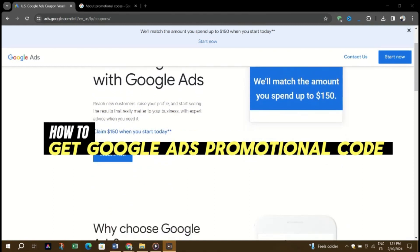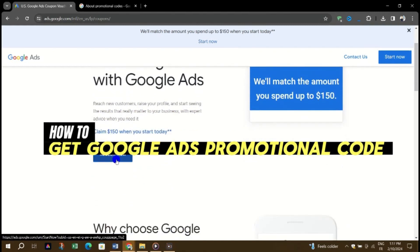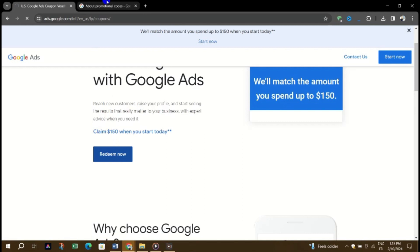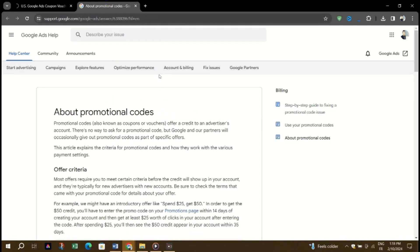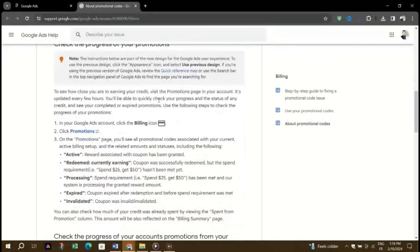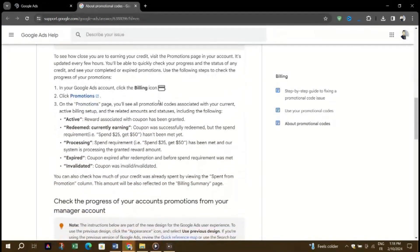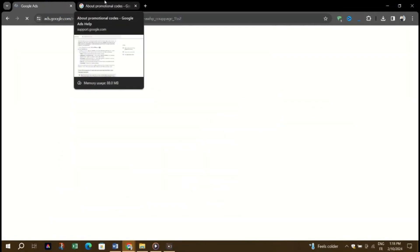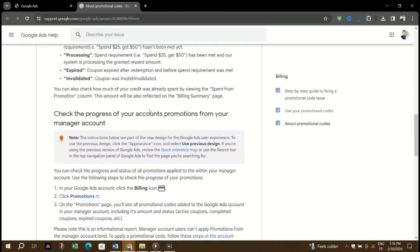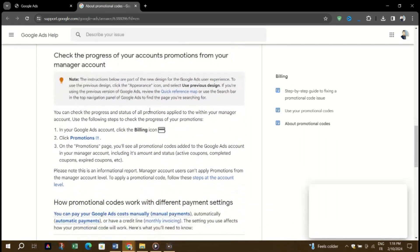One, get a free Google Ads promo code from service providers. It's not uncommon for providers to incentivize the purchase of plans and upgrades with a free promo code for Google Ads. For example, several web hosting companies include Google Ads coupons with hundreds of dollars in free ad vouchers.